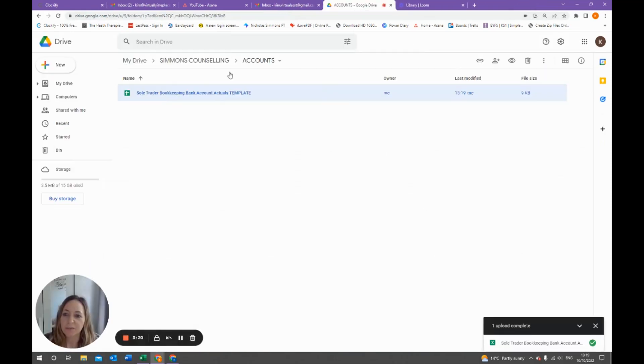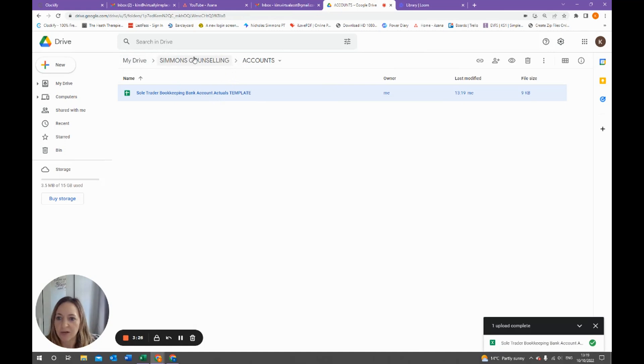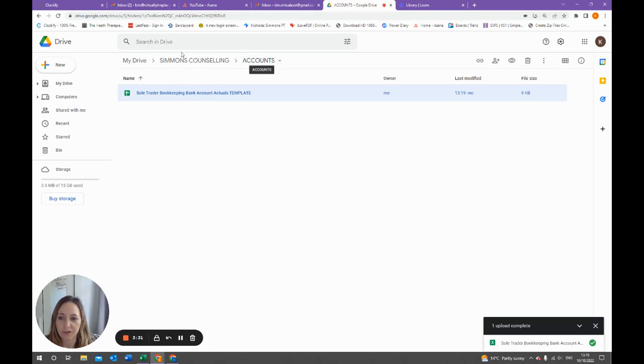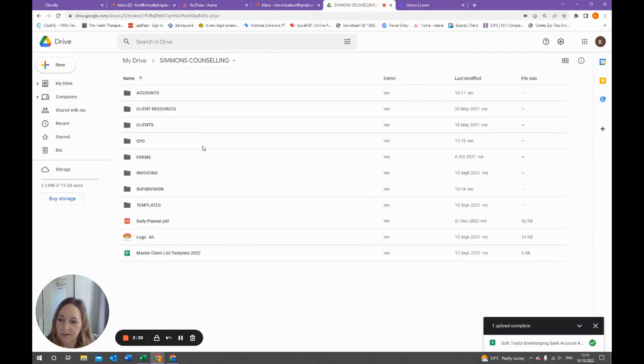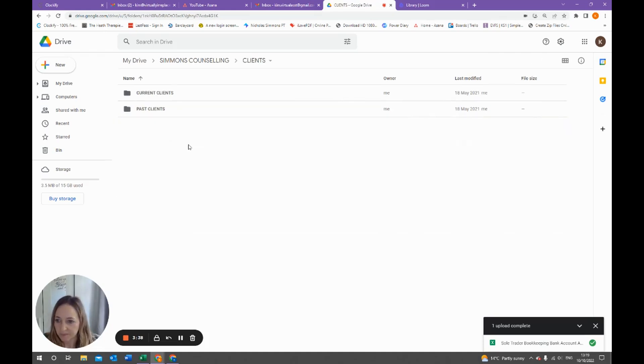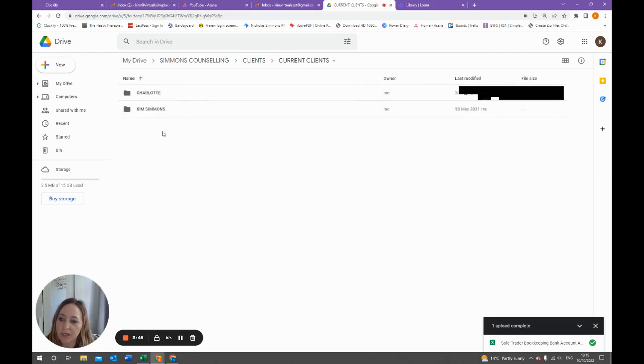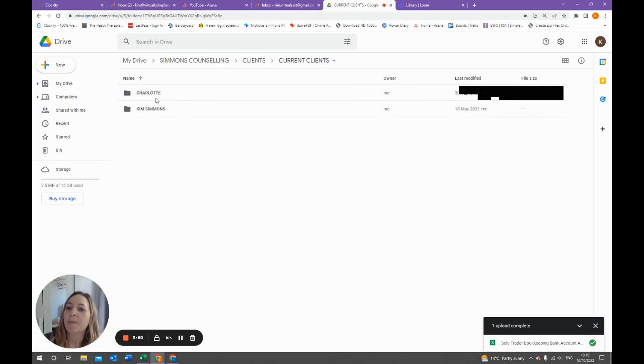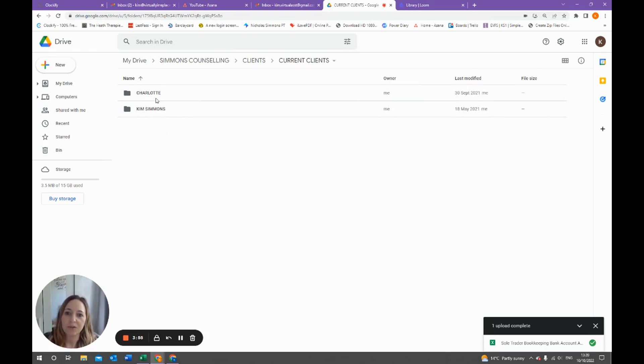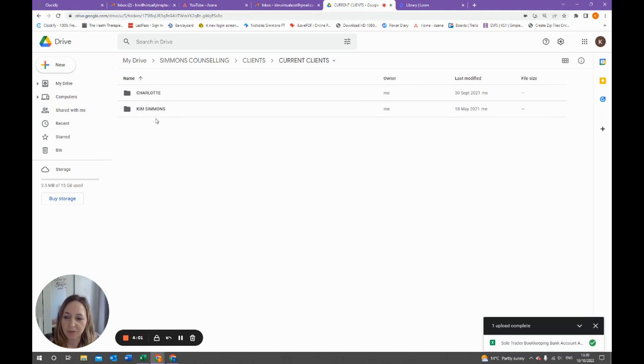To move back and forward through the folders you can click on any of these up here. You've got My Drive, then we've got Simmons Counseling, then we've got accounts, and this is what is inside that folder. So if I go back to Simmons Counseling and let's have a look at the clients. I've put current clients and past clients here. In the current client folder we then put the clients' names. Now you can use initials, but if you're using Google Drive you don't need to do that. It is GDPR compliant and it's also very secure because it's password protected, so you can put your clients' full names and details there.